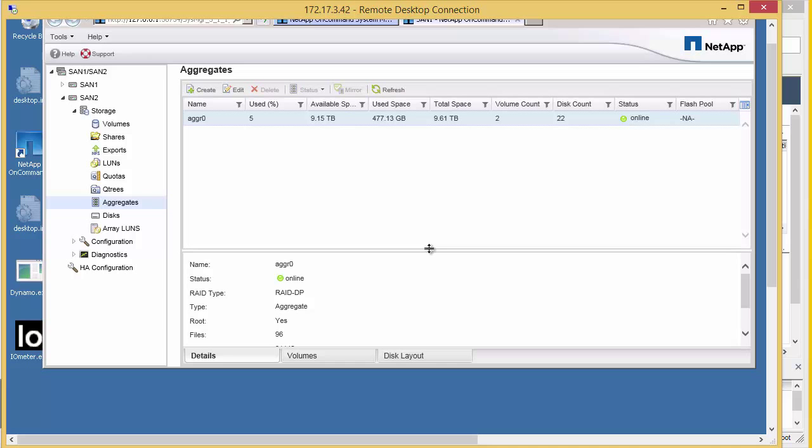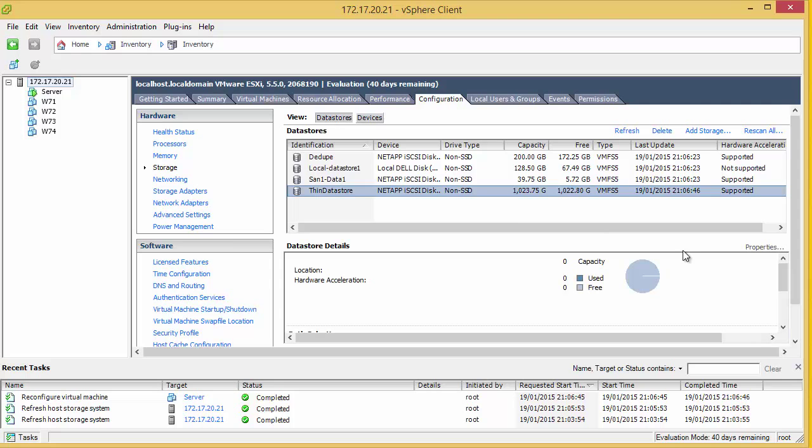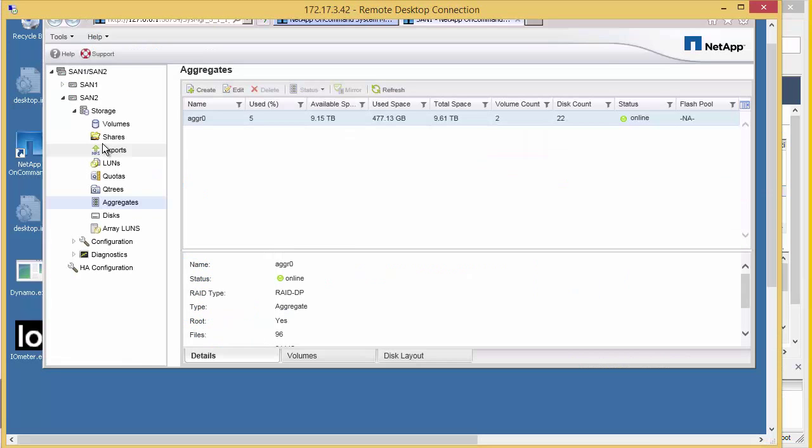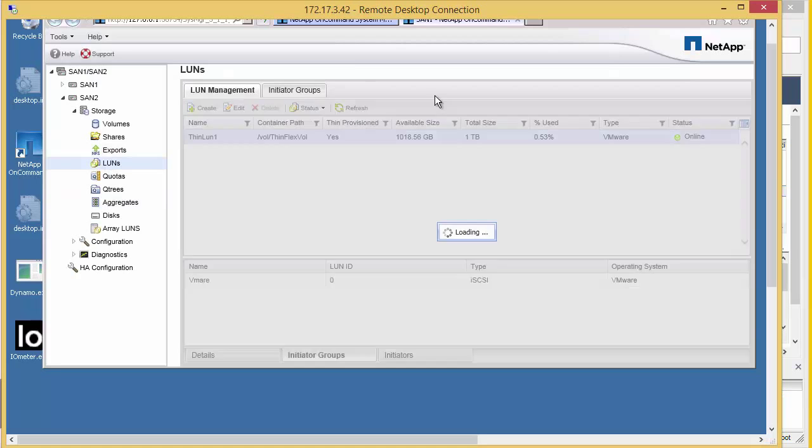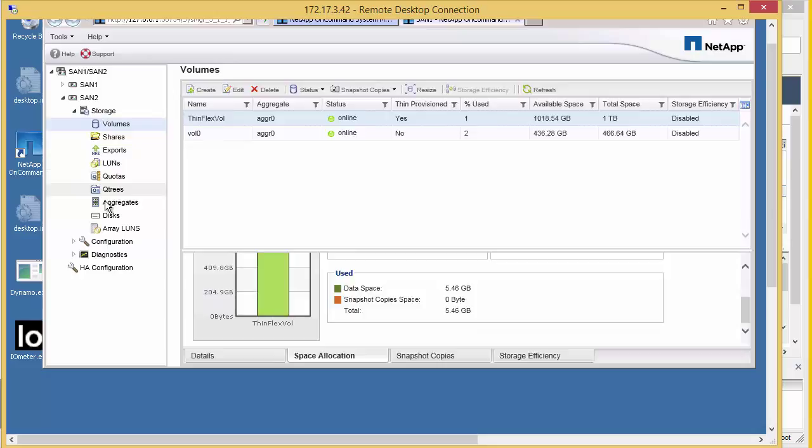So what happens if we actually delete the VMDK? If we have a look at the data store, we can see we've recovered all that space back from the data store. We've now got a terabyte of data store space we can use. However, if we look at the LUN, we will see that that space has still been allocated. We can see that the space on the volume is still 5GB and the aggregate is the same. We've effectively lost that space.